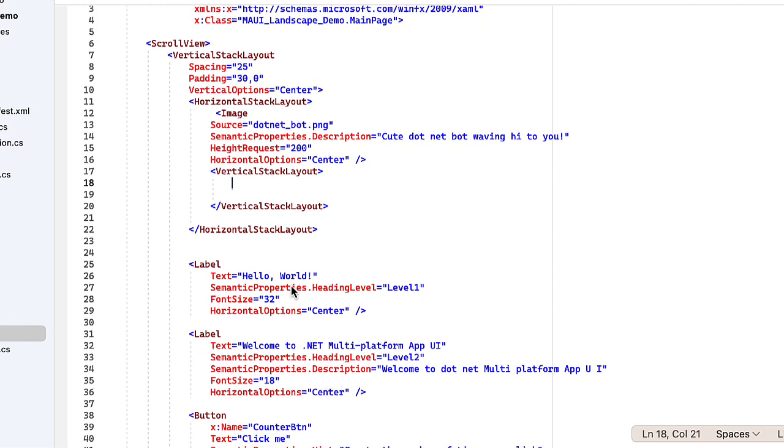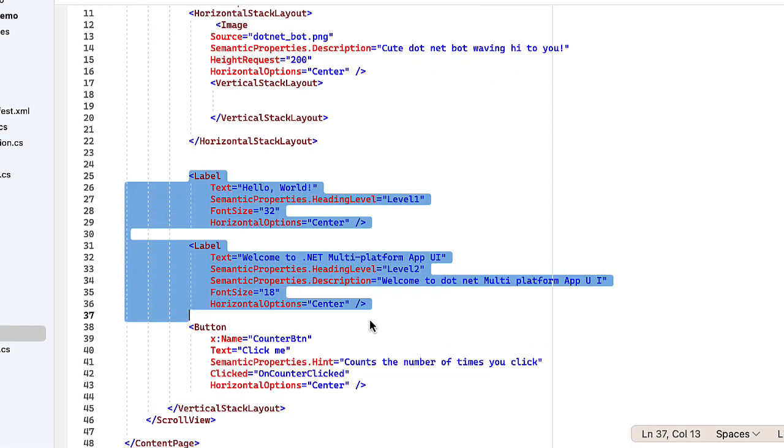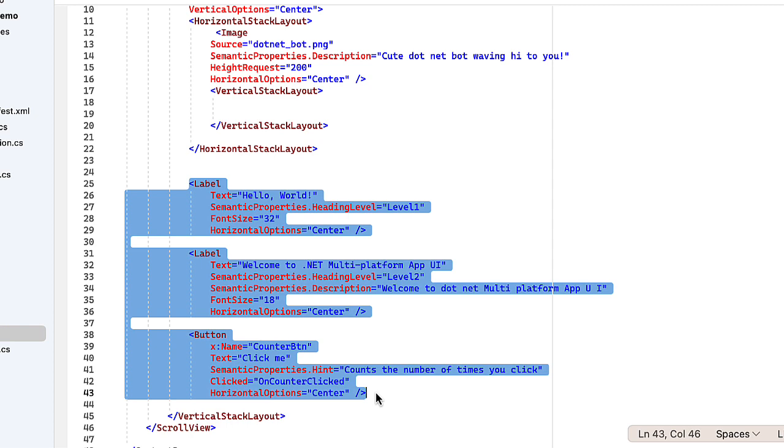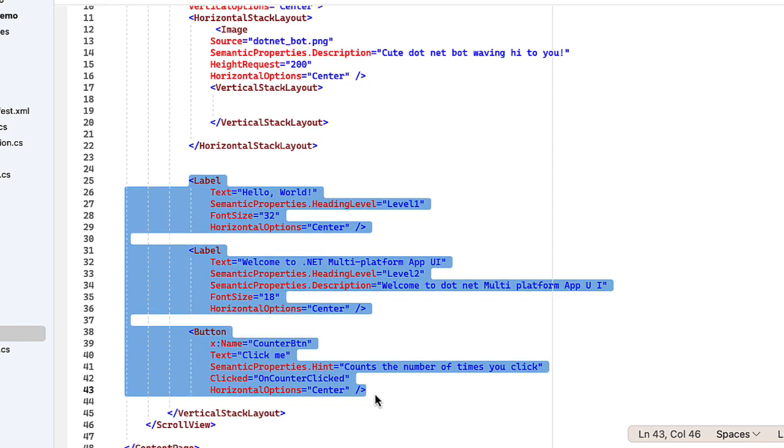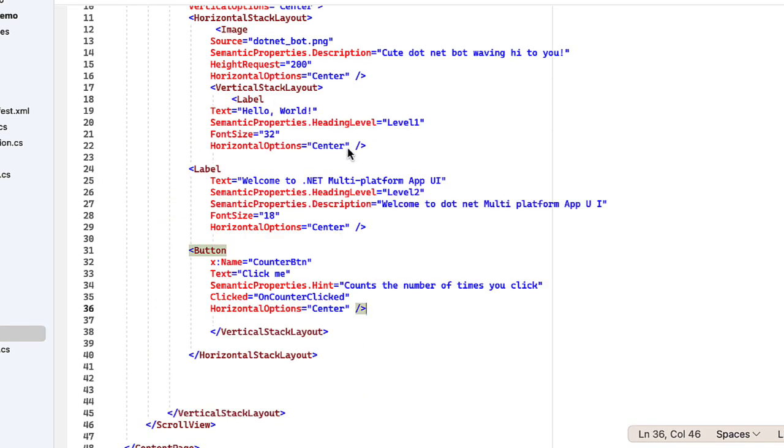And then the other items I'm going to put into another vertical stack layout. And so that's going to include our Hello World, our Welcome Label, and the button. So I'll cut that, paste that in here. I'm going to change this label from Hello World to Hello Landscape.